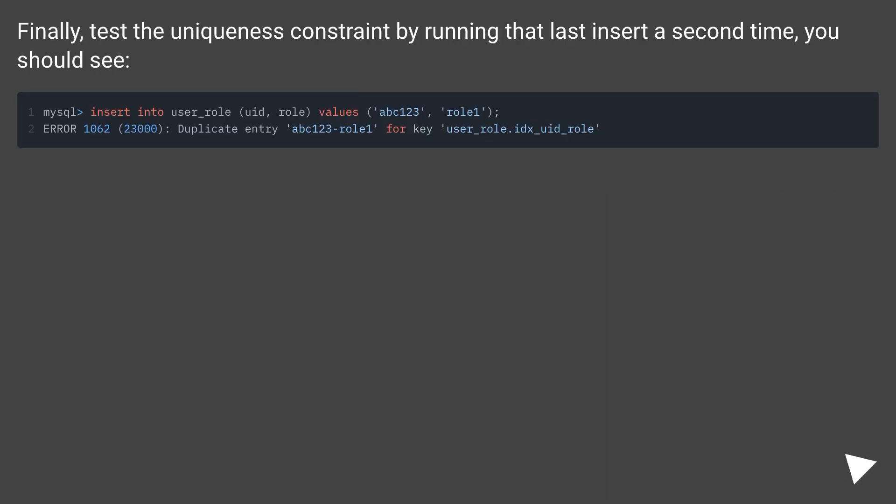Finally, test the uniqueness constraint by running that last insert a second time, you should see.